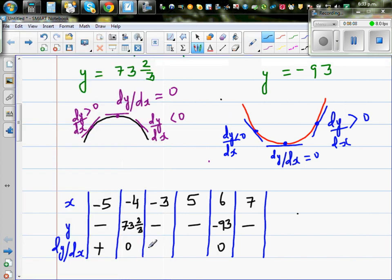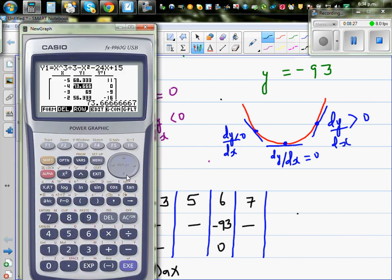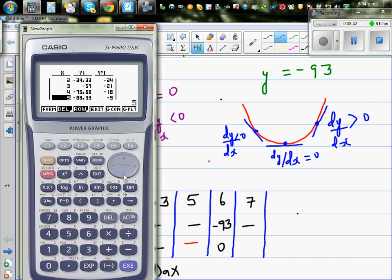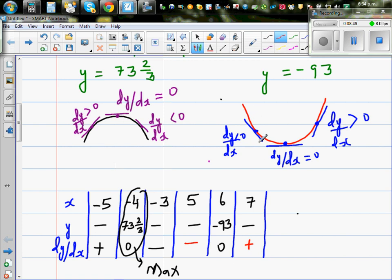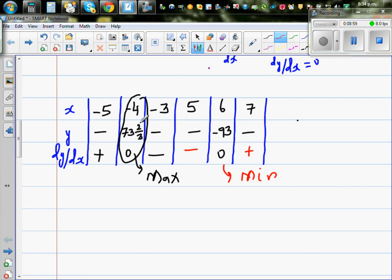Positive → 0 → negative means x = -4 is a maximum. Scrolling down: at x = 5 the gradient is negative, at x = 6 the gradient is 0, and at x = 7 the gradient is positive. Negative → 0 → positive means x = 6 is a minimum.